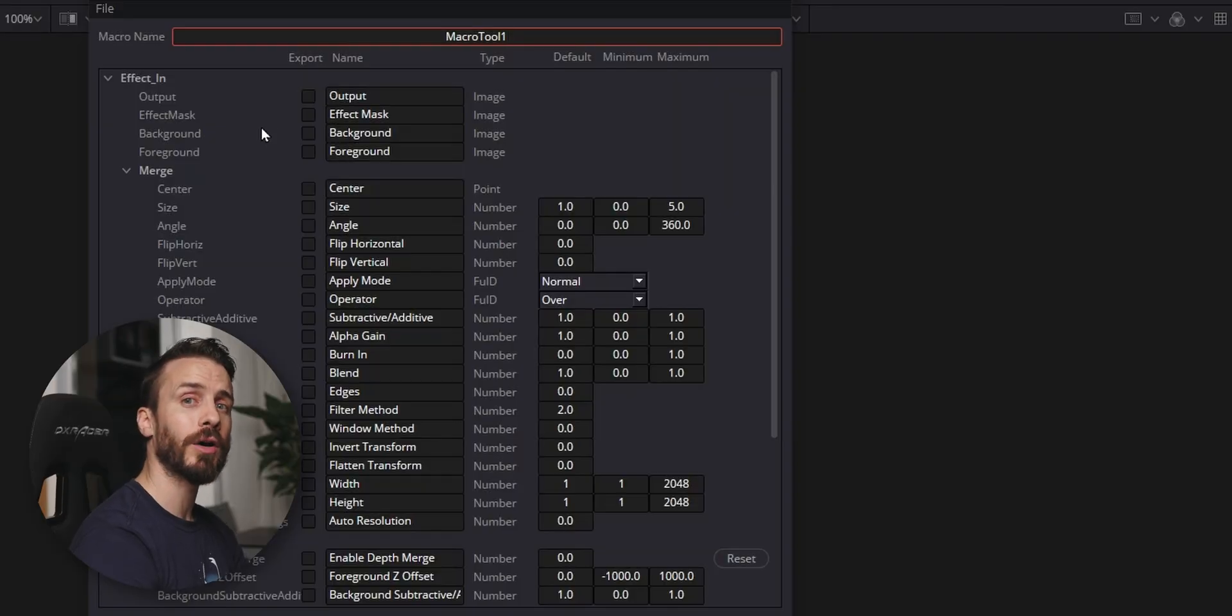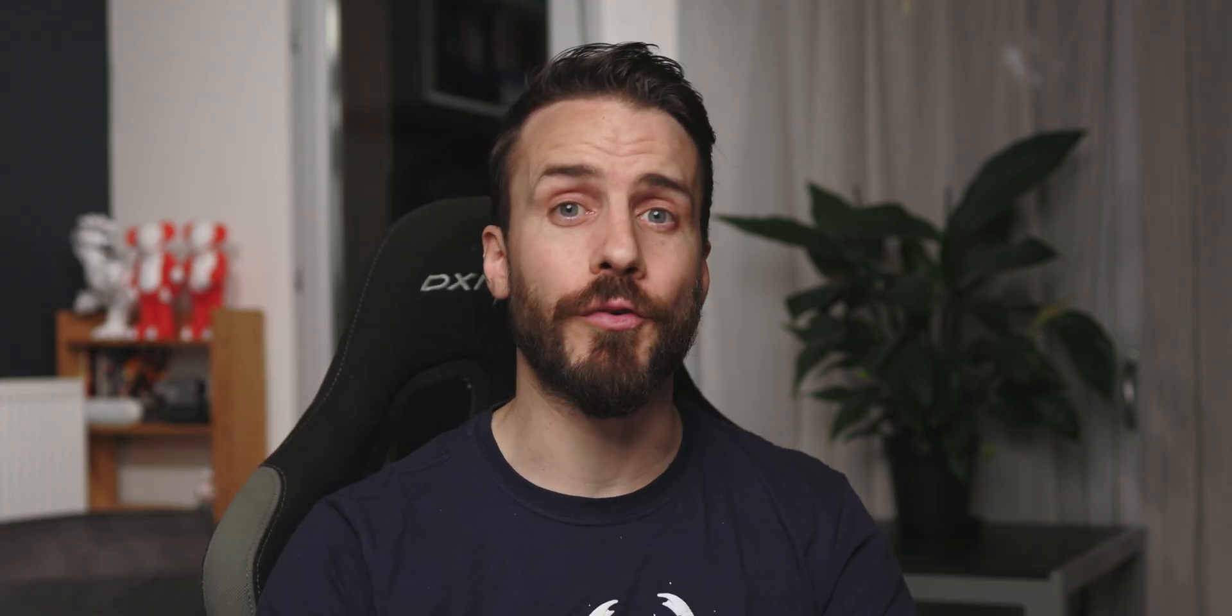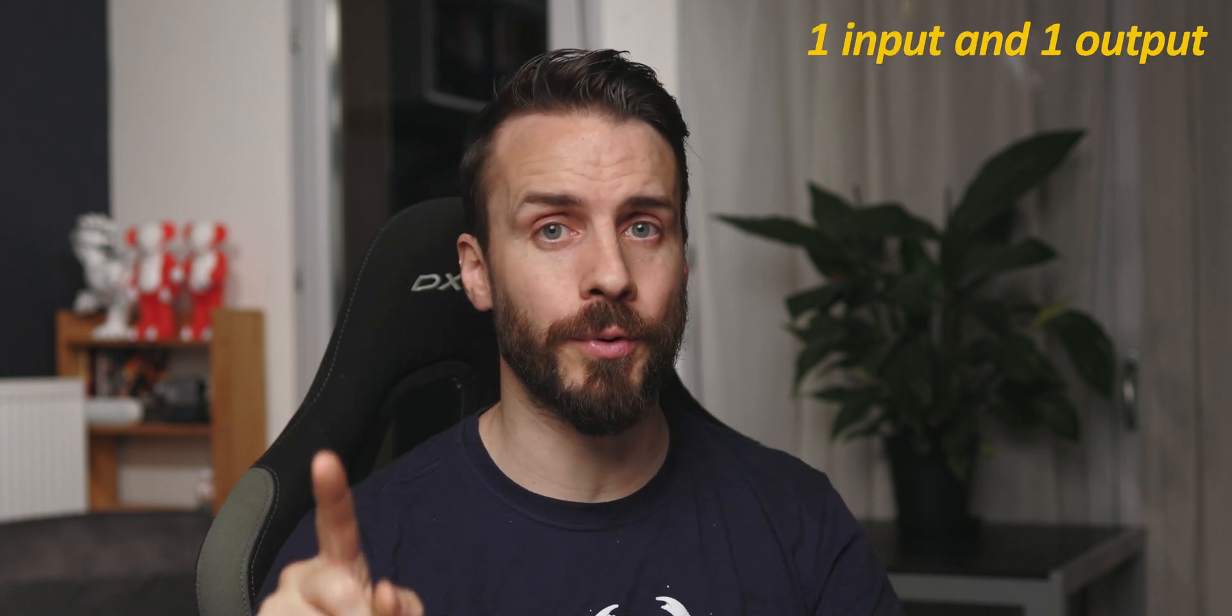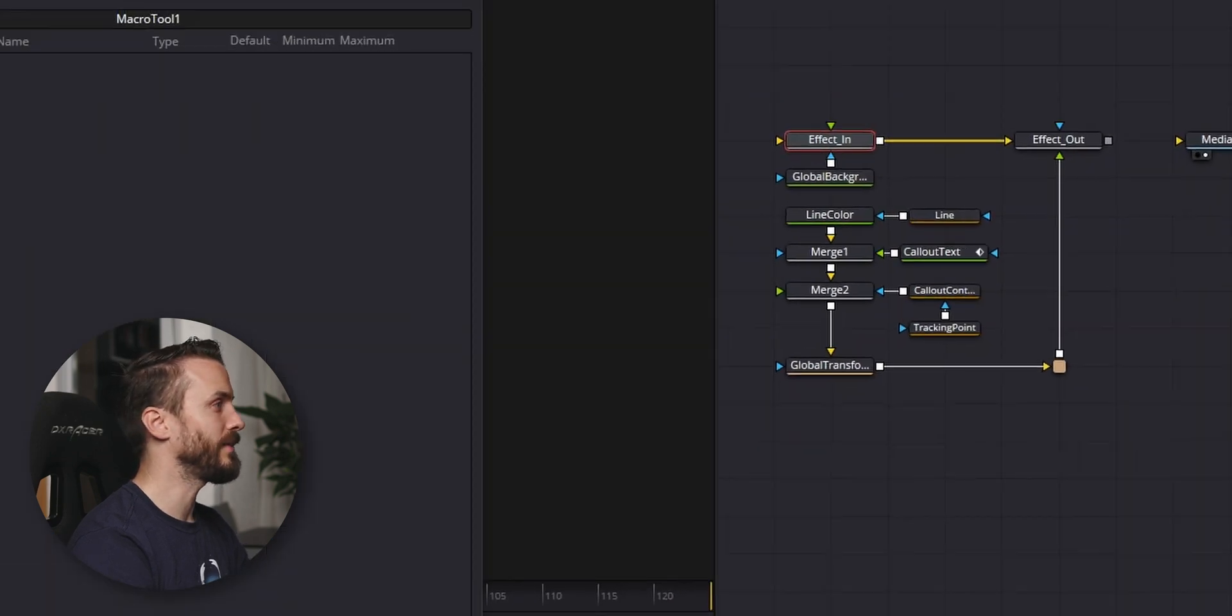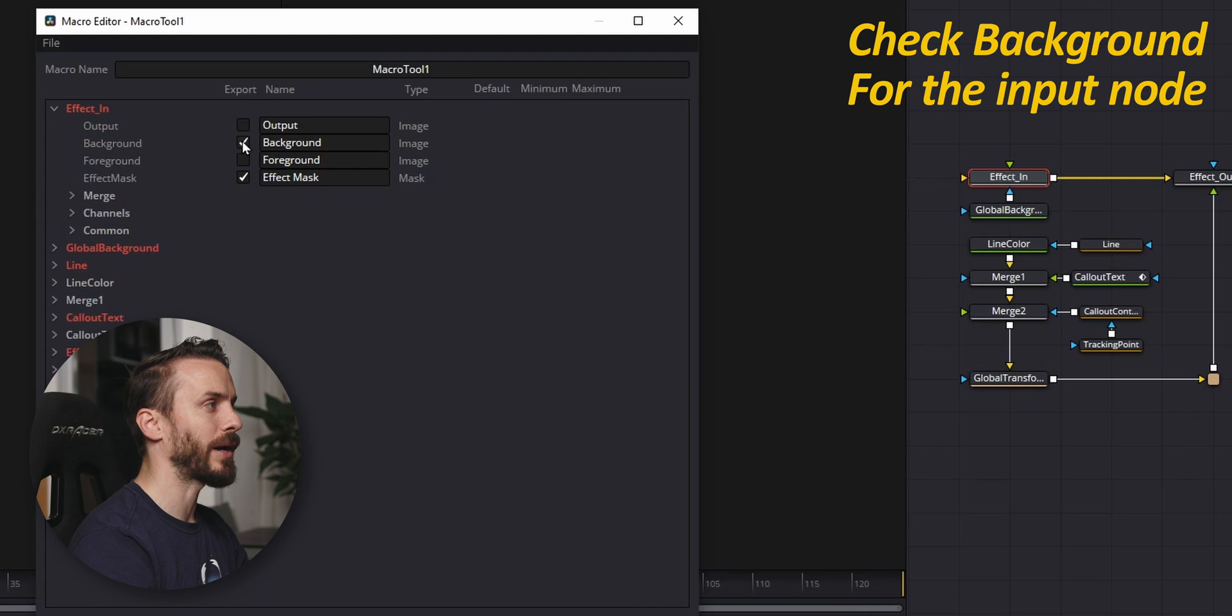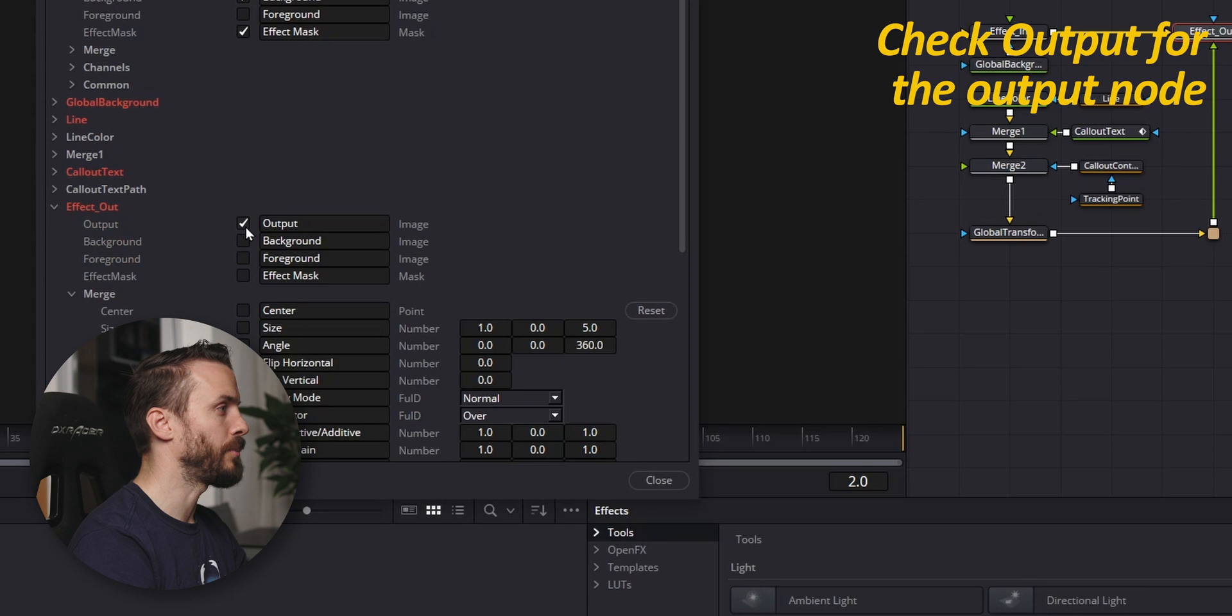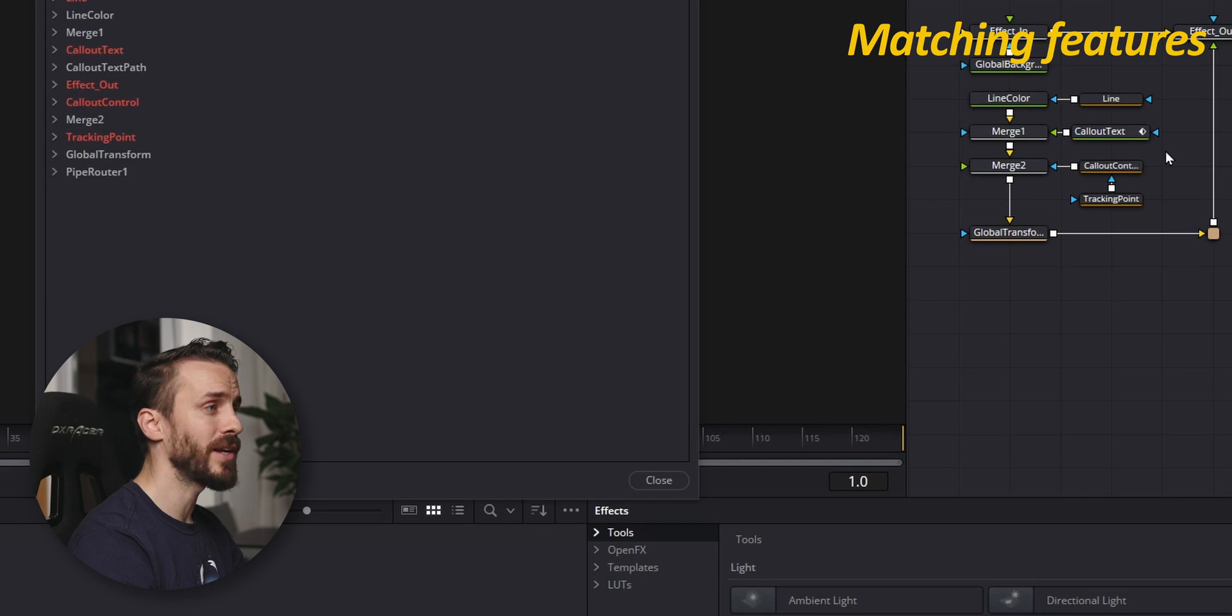I'm going to open the macro for the template that we created so you can see the options that we use. Very important: for an effect that you want to use in the edit page, you need one input and one output at least. Our input is going to pass by this merge node, so select it, open it in macro editor, and make sure that background is checked. Same thing for the output, but this time make sure that output is selected.